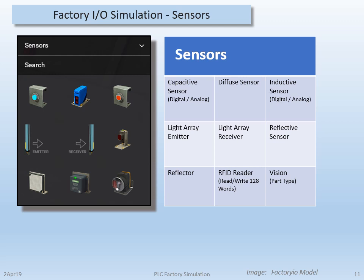The capacitive and inductive sensors have an additional feature of being able to output a value via an input word to the PLC to indicate how close an object is to the sensor. Also shown here is a light array made up of a sensor receiver pair with multiple outputs that can be used for object height detection. A retroreflective and diffuse optical sensor is also included. A recent addition of an RFID reader and vision sensor is pretty exciting, and I'll get into this more in a few slides.